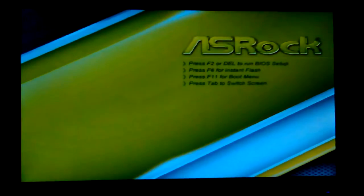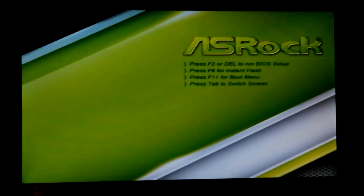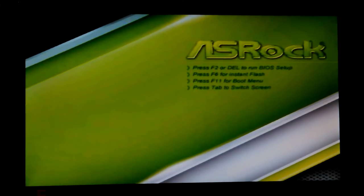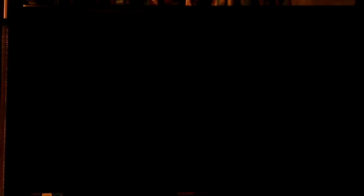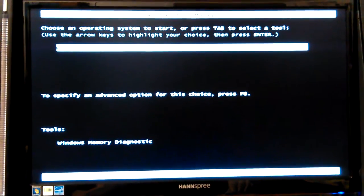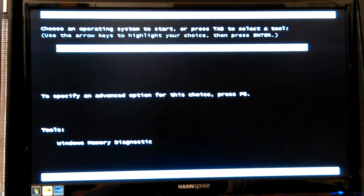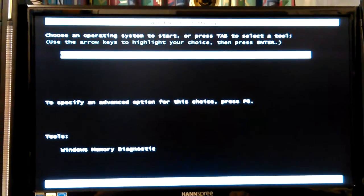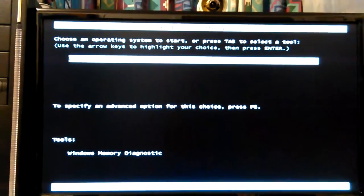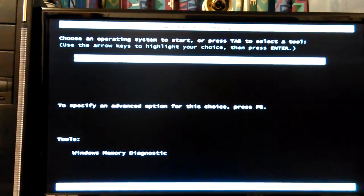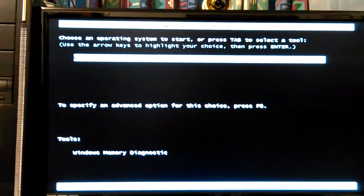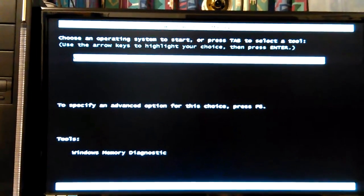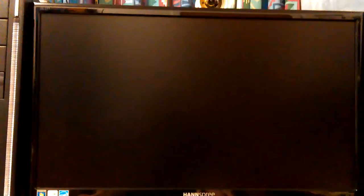I think it tells you but it doesn't wait long enough for you to really see. I want to go into BIOS now. F2, F12 might have worked actually. Yeah, see it's only allowing me to go into Windows.